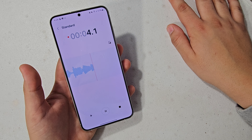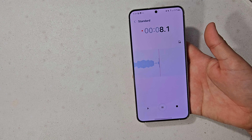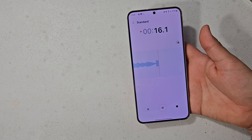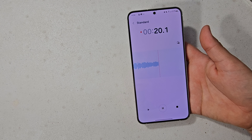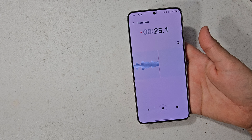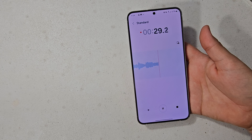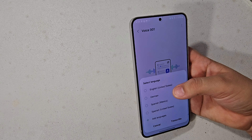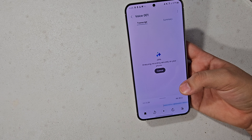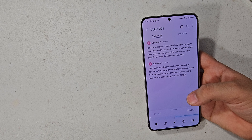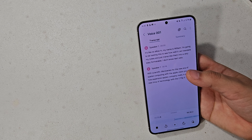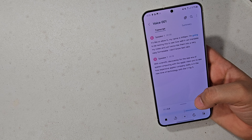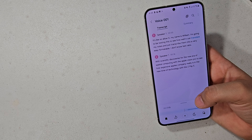I recorded a voice memo saying: 'I'm going to be testing this to see how well it can transcribe my notes into a very easy, formattable text ratio with scientific discoveries for the new era of spatial computing with the Apple Vision Pro, to see how expensive Apple's company really is in the new time of technology with the Z Flip 5.' I was trying to say random stuff to try to confuse it. Then I hit transcribe, and it's English.